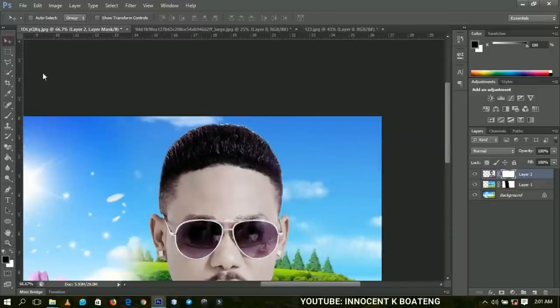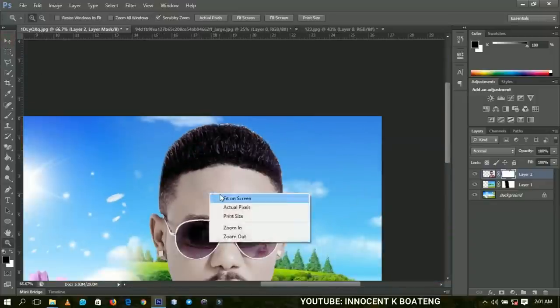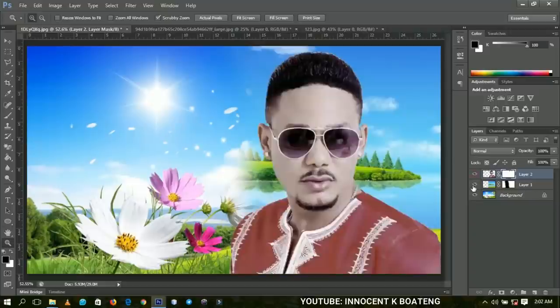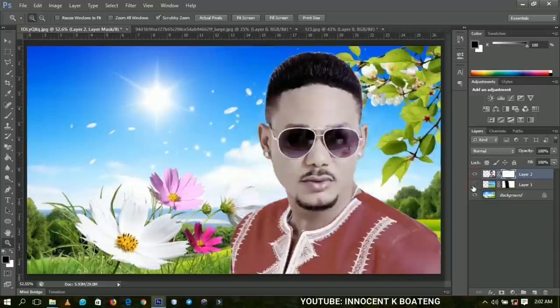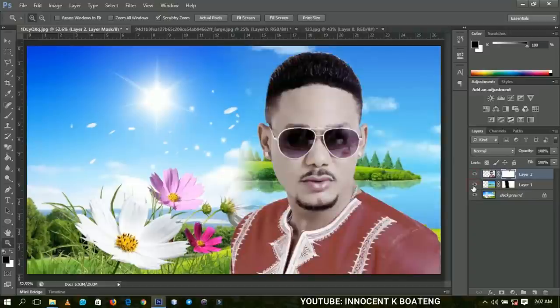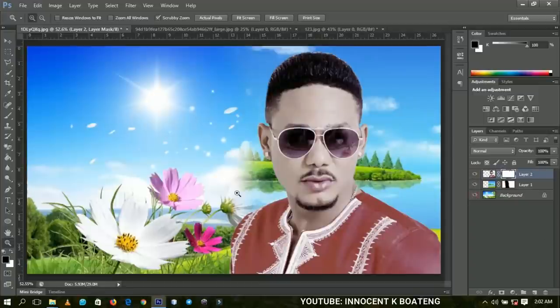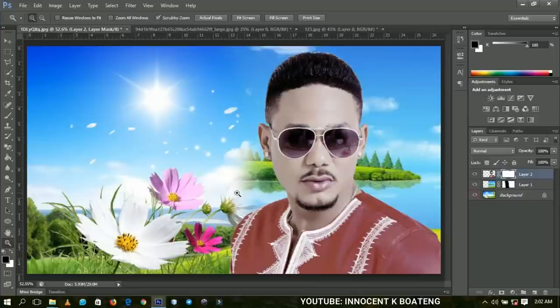Currently we have about three images: this one, this particular background, and the last background. This is how it looks. It gives you a very smooth brushing and then it blends with the actual background that you are using.